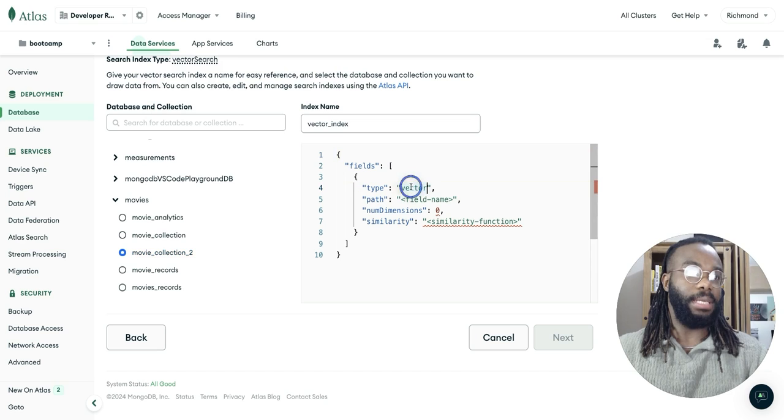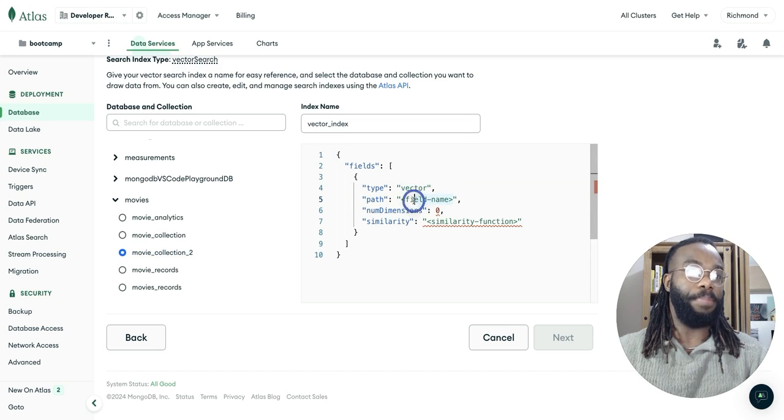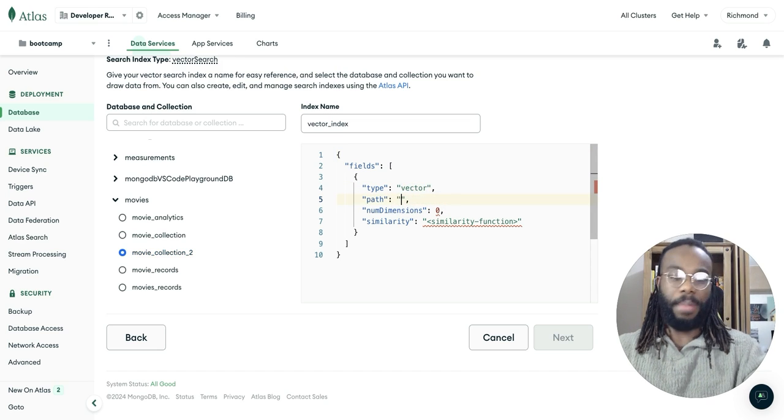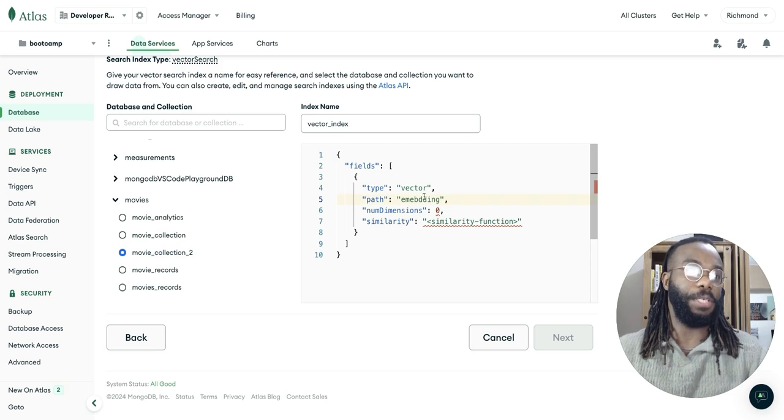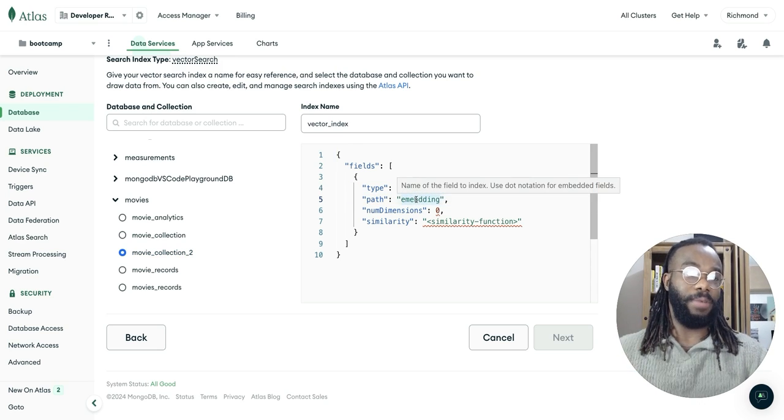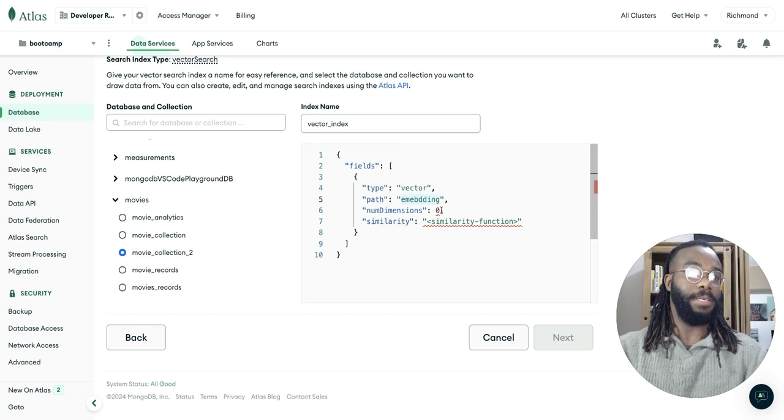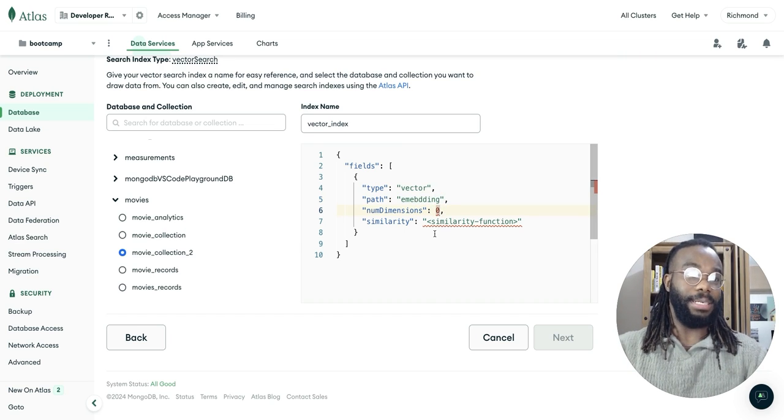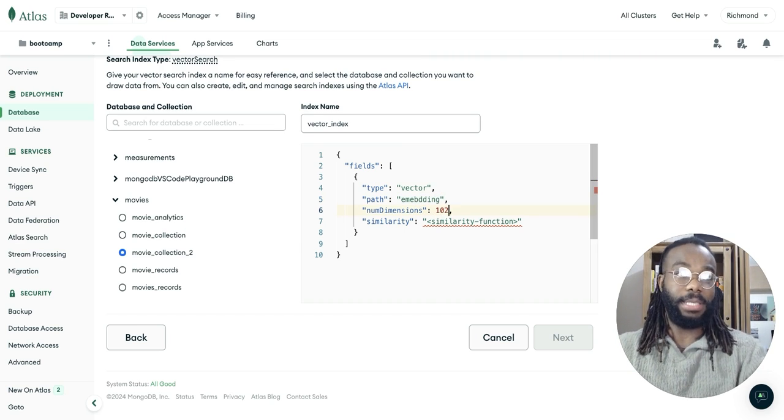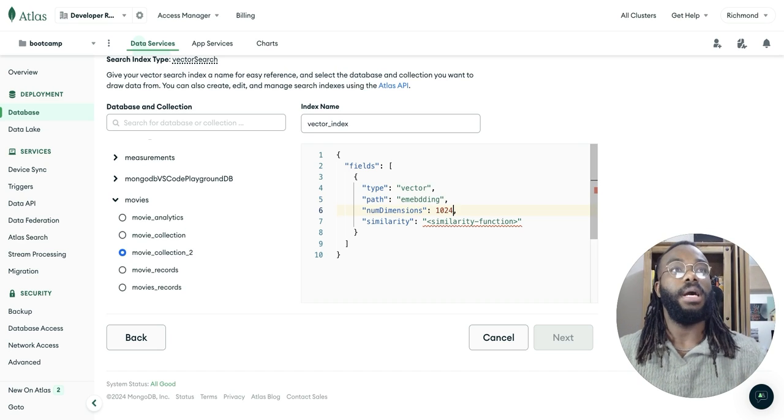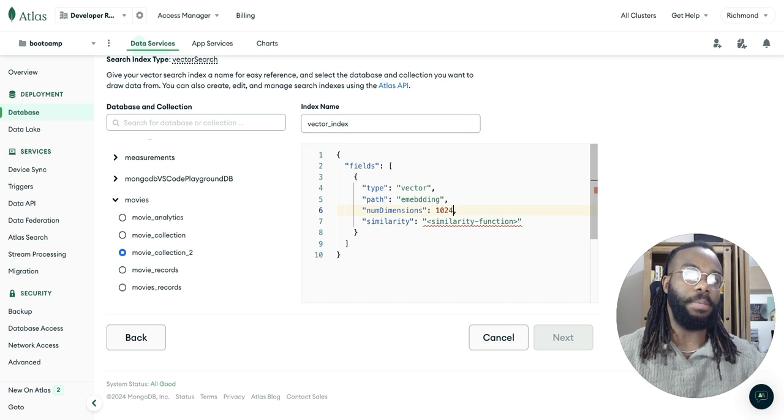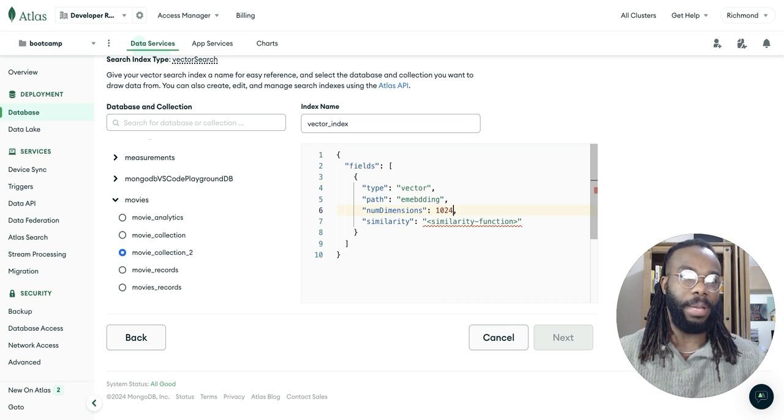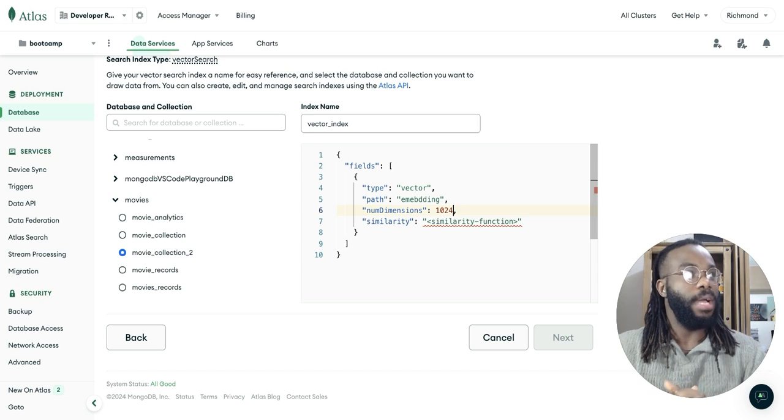But one thing you have to do is definitely assign it to your desired collection. And the type is going to be vector and a path. Remember it's going to be embedding. This corresponds to the path that the embedding is stored within the records, within the documents in our database. And the number of dimensions for this case is going to be 1024.